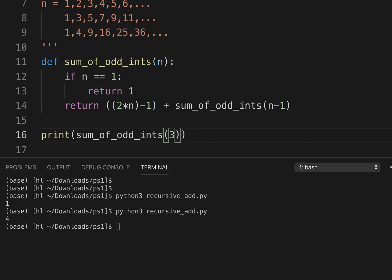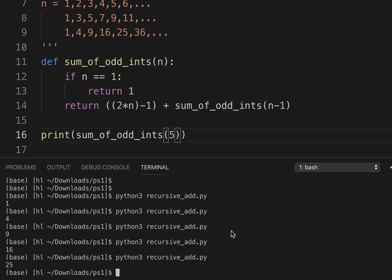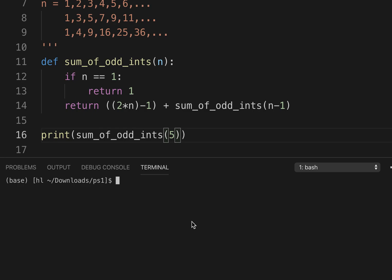Three: the sum of the first three odds, one plus three plus five, which is 9. Seven gives 16, then 25, then 36, etc. That's it, thank you.